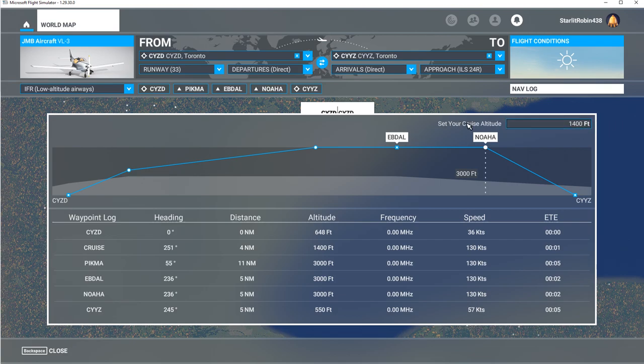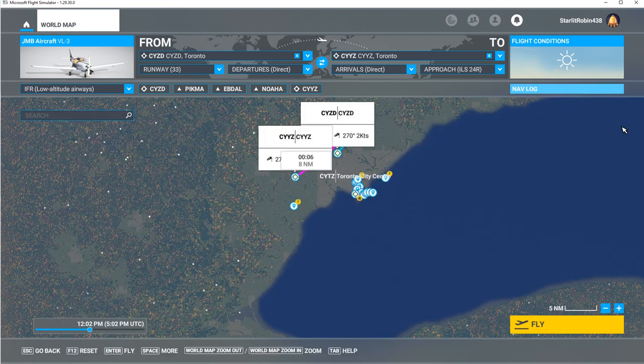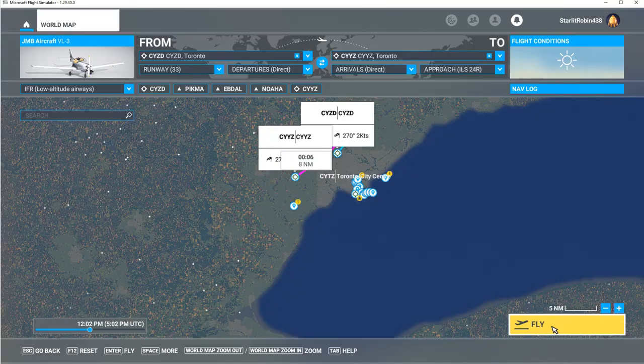It says set your cruise altitude at 1,400. Okay — from this point we can just hit Fly.